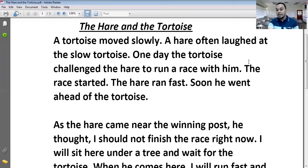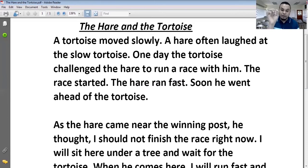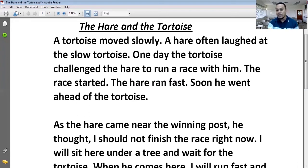The race started। Race — subject, started — verb, ED means past tense। Race शुरू हुई। The hare ran fast — खरगोश दौड़ा तेज। यहाँ fast भी adverb है, क्योंकि run verb है और fast उस verb की quality बता रहा है।